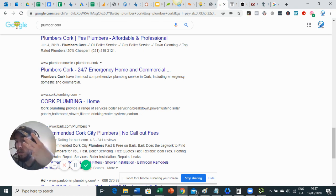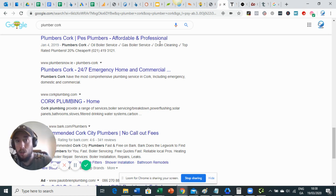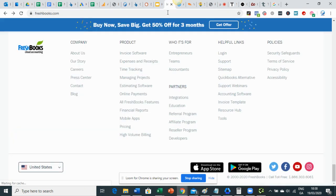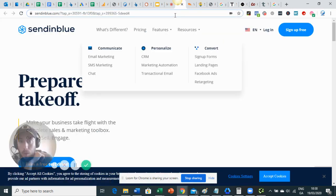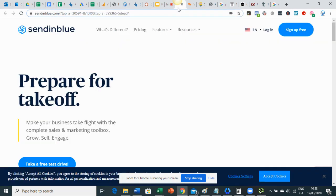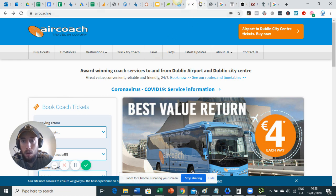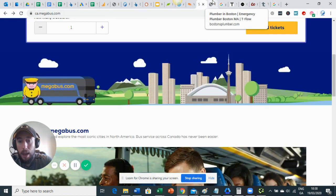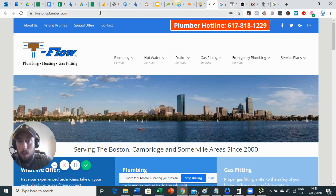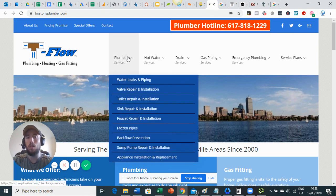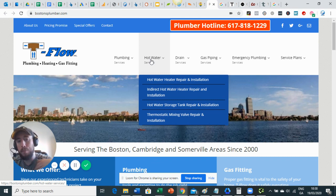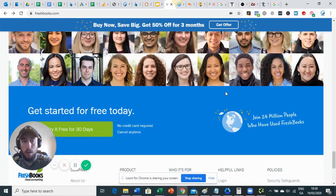I'm going to break it down into three different parts: international, national, and local businesses. An international business would be something like FreshBooks accounting software or SendInBlue email marketing software - companies that can trade in any country. A national company covers the whole country, like a multi-location company - for example, Air Coach in Ireland or Megabus in Canada. And then local would be your standard local business like a plumber - one or two locations based in the same city.